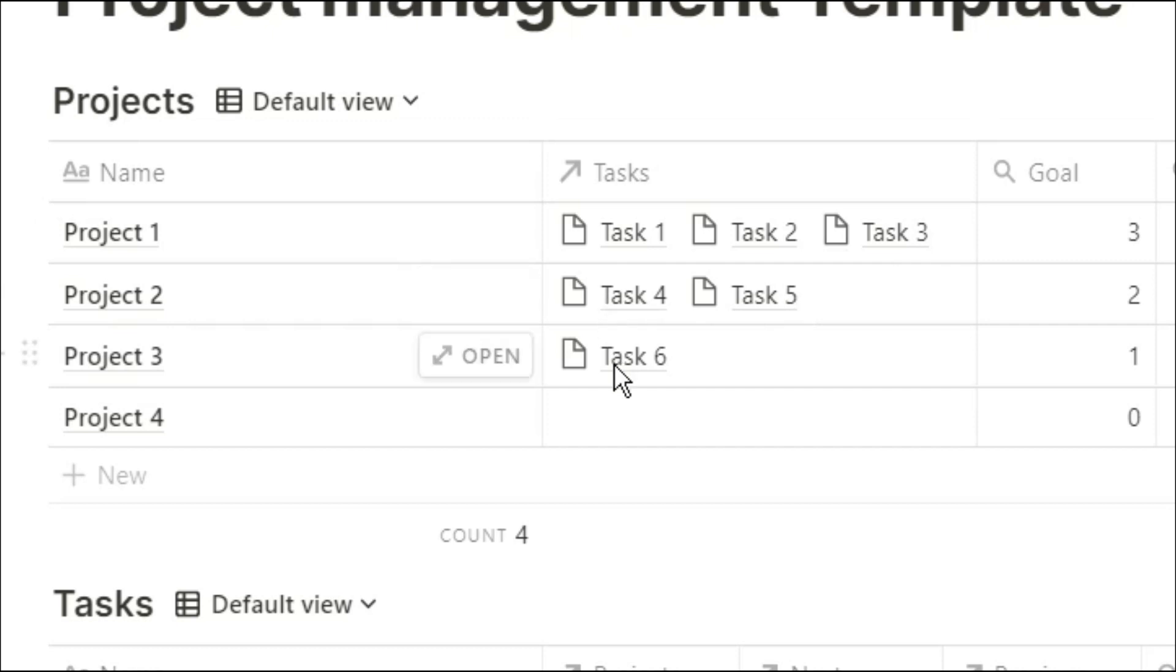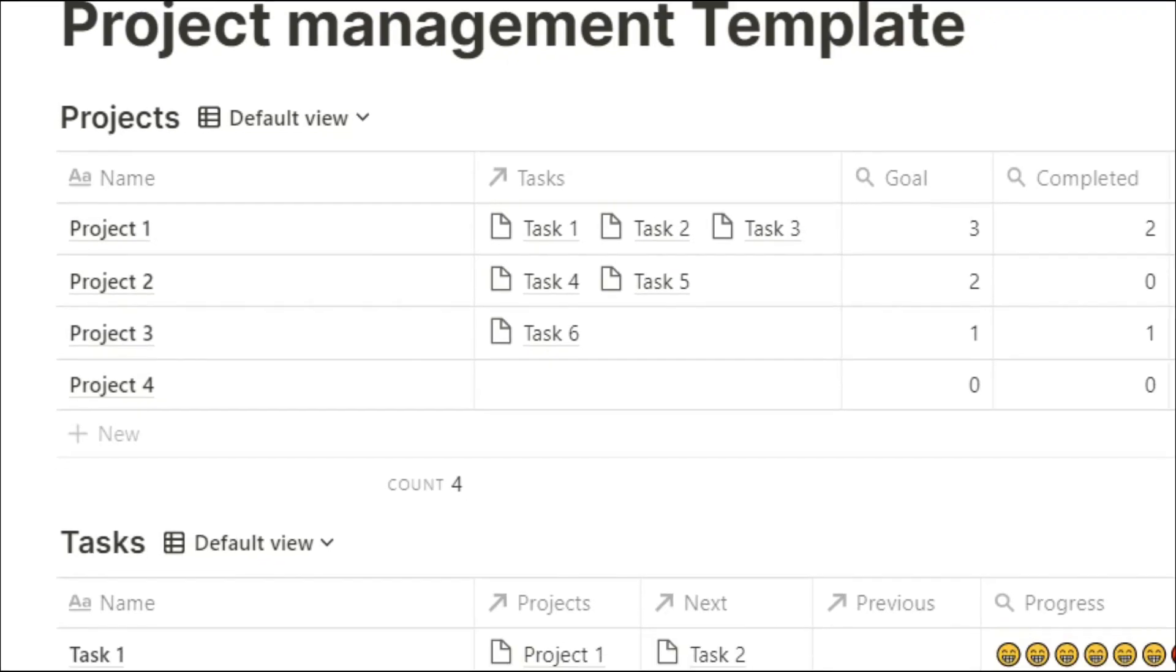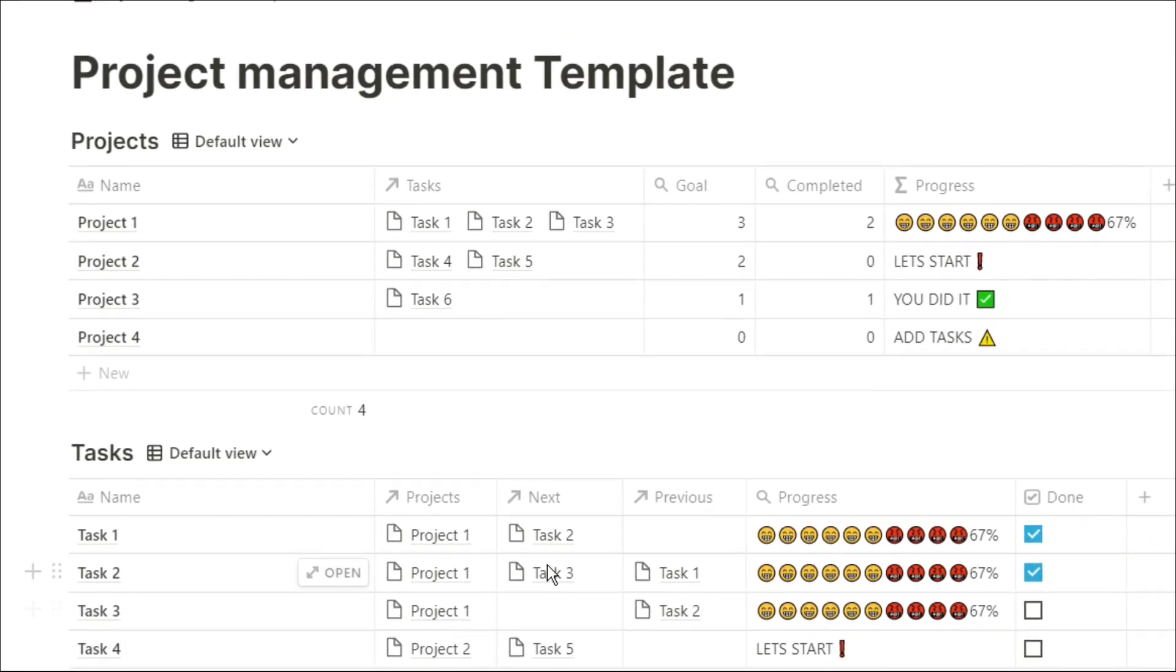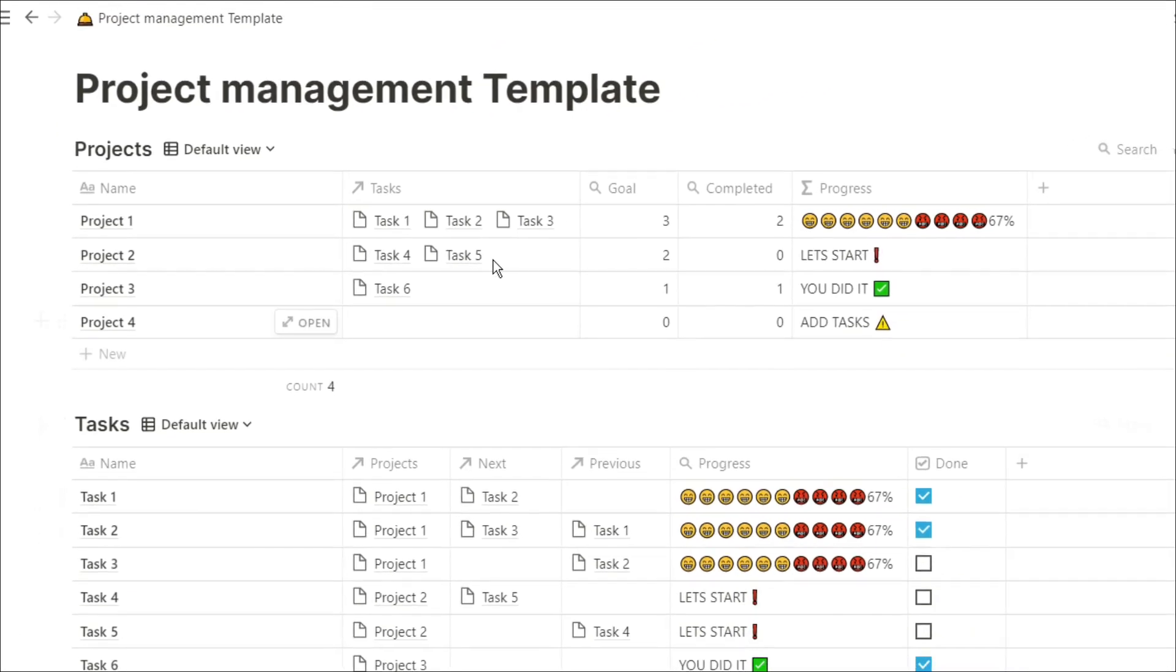Then I have related all of the tasks that are in my task database to those projects, so when I go into the project, I can see all of the tasks I need to do for that specific project. As you can see, those relations are also seen in the task database down below.